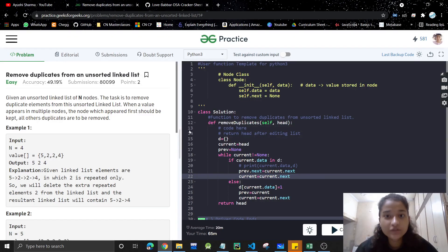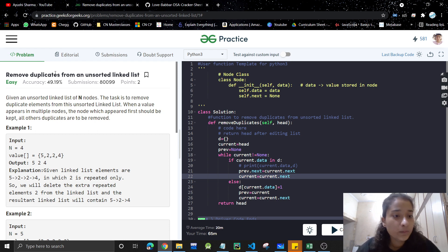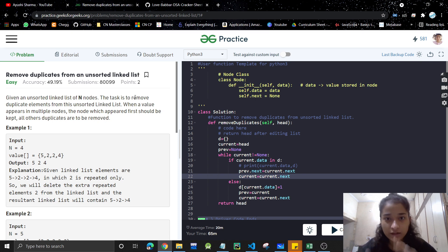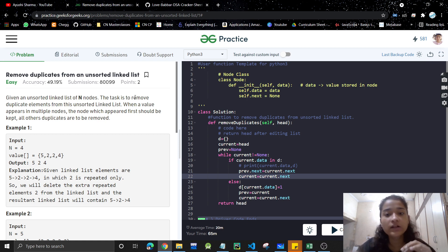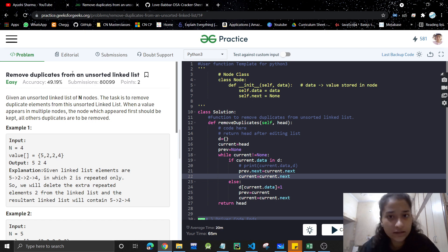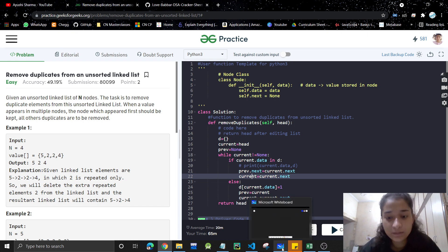Hello everyone, welcome back to my channel. Today we are going to discuss another problem in linked list. The problem is: remove duplicates from an unsorted linked list. It's quite similar to the previous problem we did — remove duplicates from a sorted linked list. If you have not seen that video, I highly recommend that you watch it first, because you'll understand why we can't use that approach in this question.